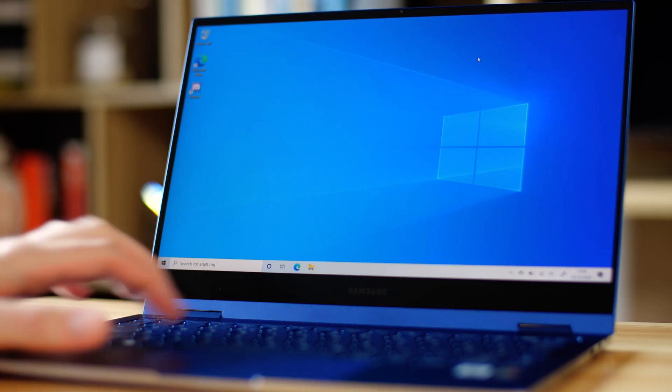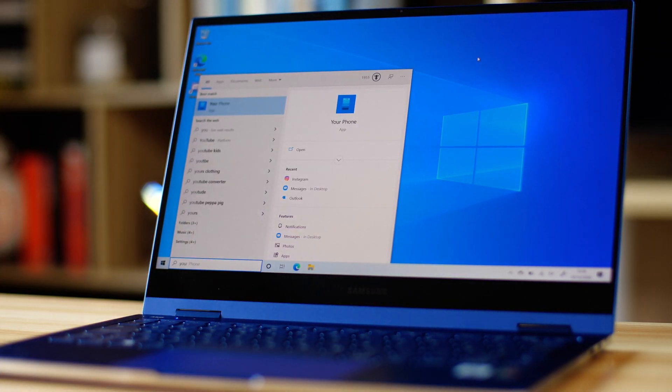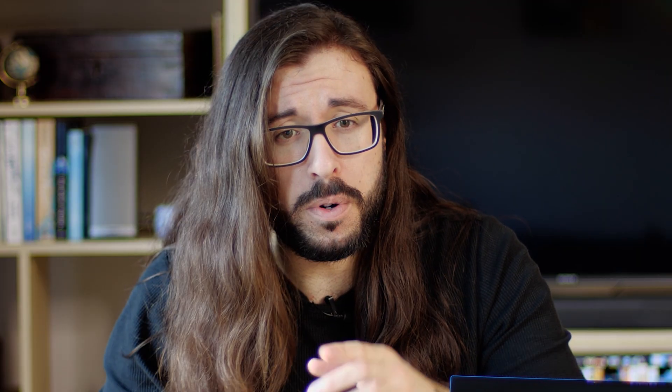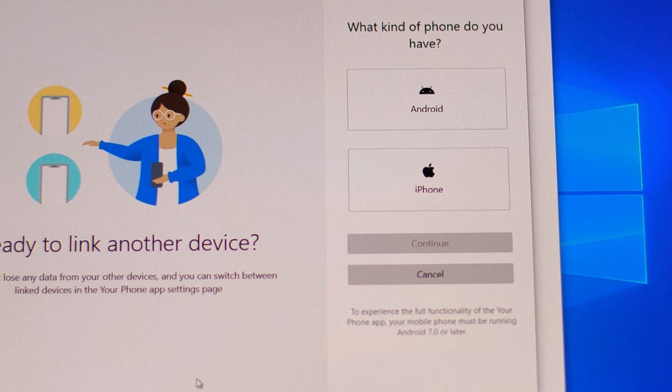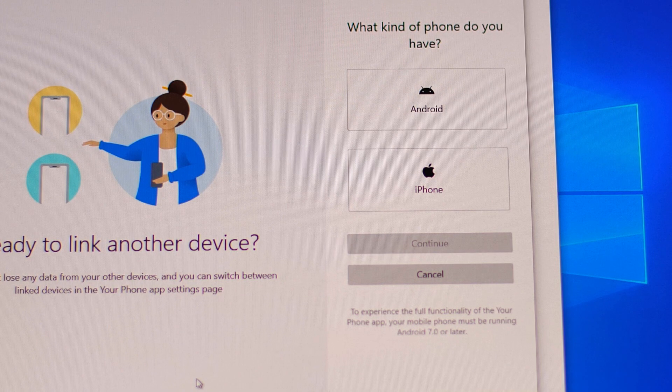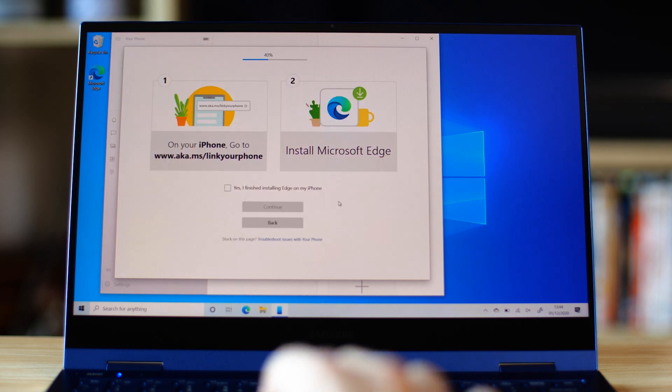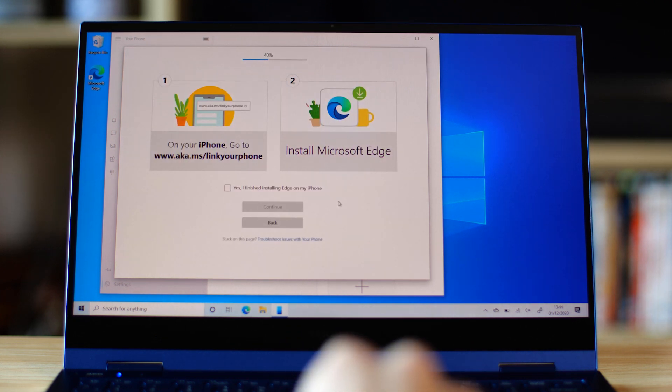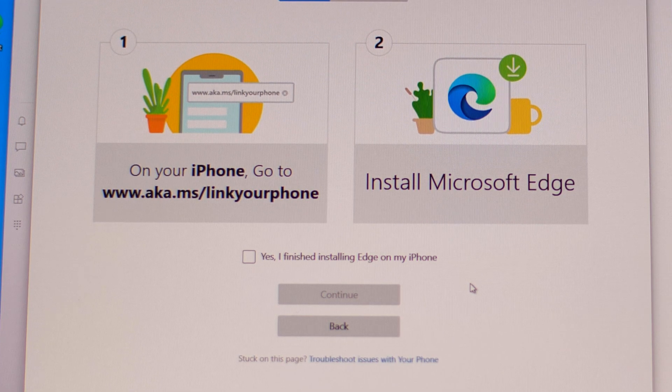First, on your PC, you can find the app by typing in Your Phone into the search bar. If you've never connected your smartphone to your PC before, you might be greeted with a screen like this one where it's asking what kind of phone we have. We will cover iPhone very quickly. Currently, there is limited support for iPhones connecting to the Your Phone app. You can send web pages from your iPhone to your PC with the Edge browser, but that is pretty much it. Hopefully, we'll see more in the future. But if you are an iPhone user watching this video, keep in mind that everything else we talk about here will be for Android only.